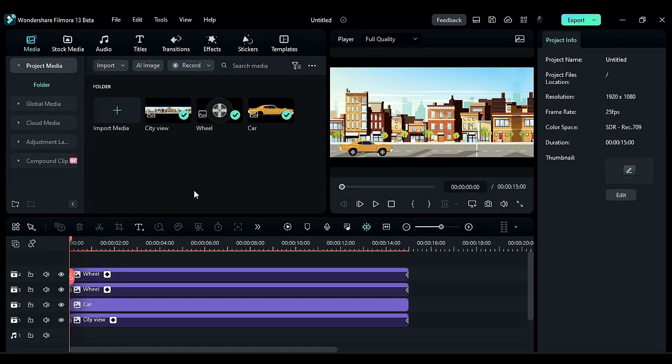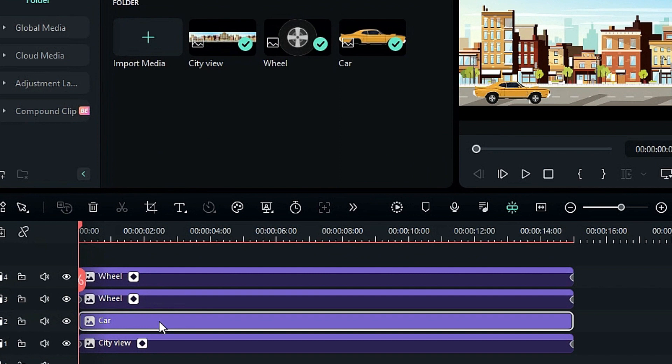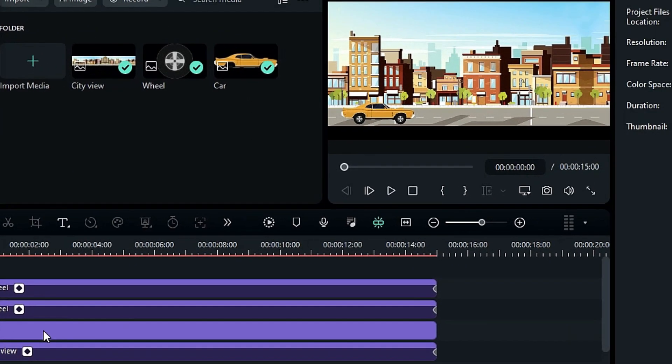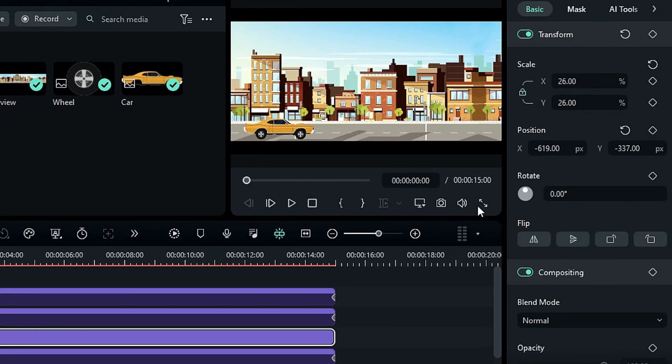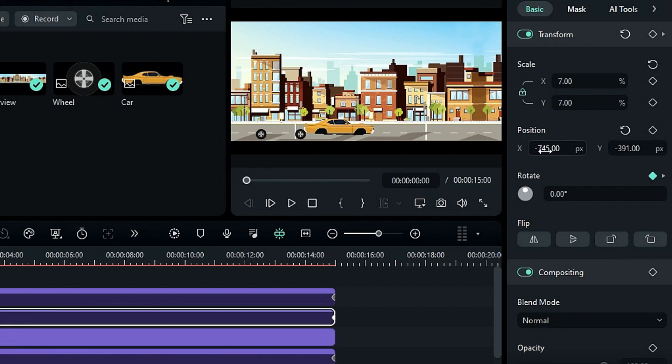Here's what the footage looks like in the timeline. Check out this point. In the past, if you wanted to relocate the car to a different spot, you'd have to move both the car body and the wheels separately.